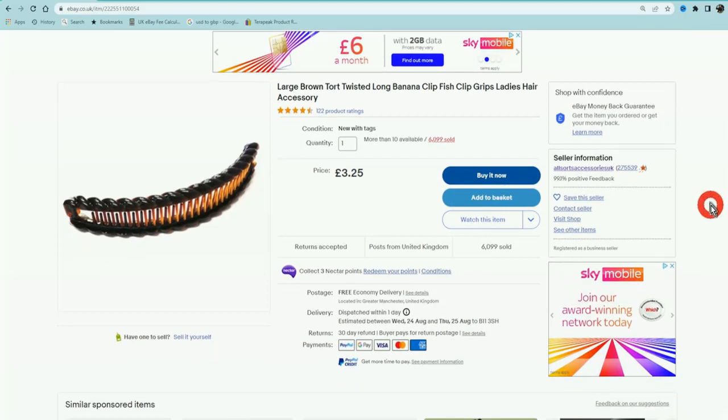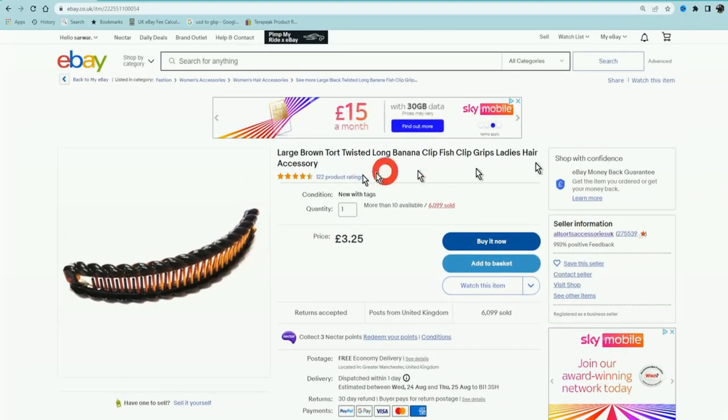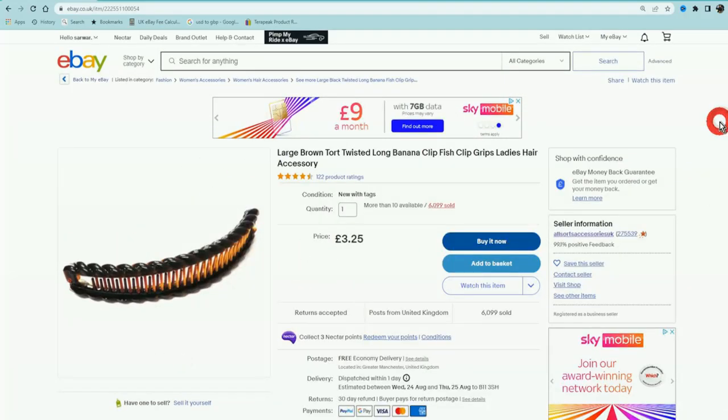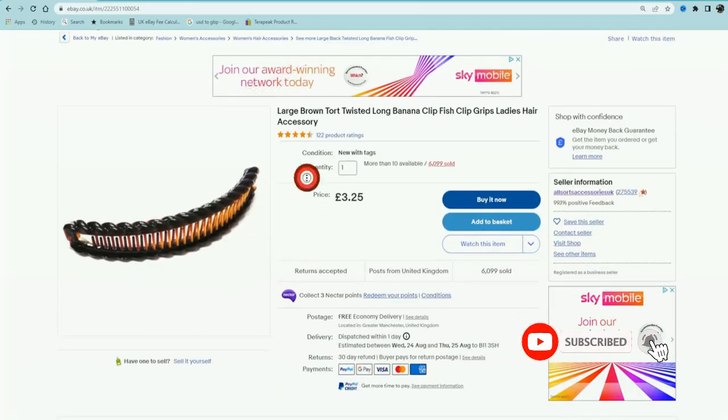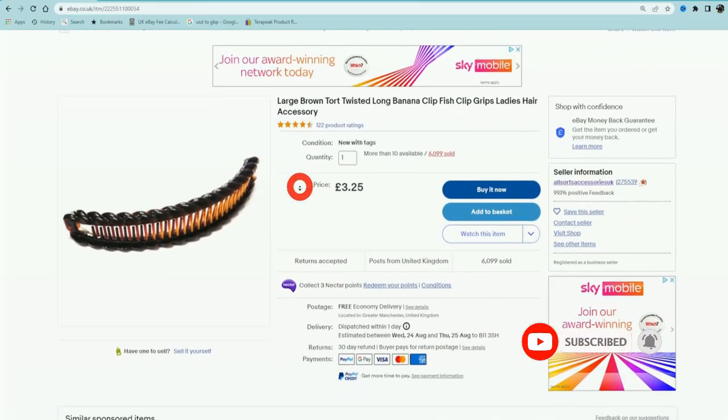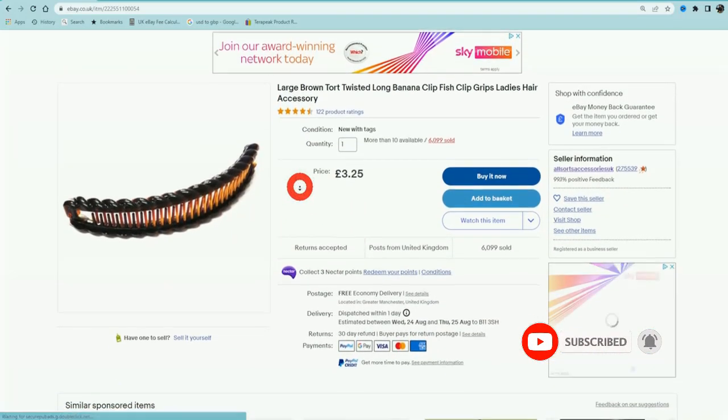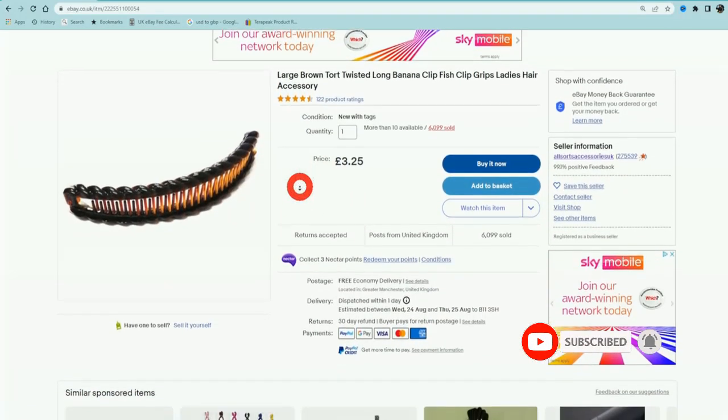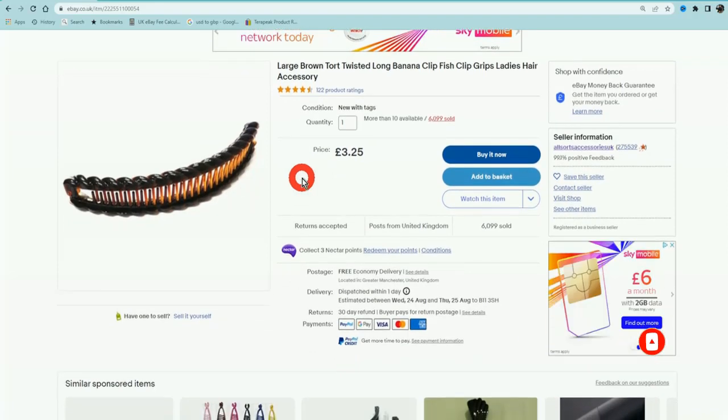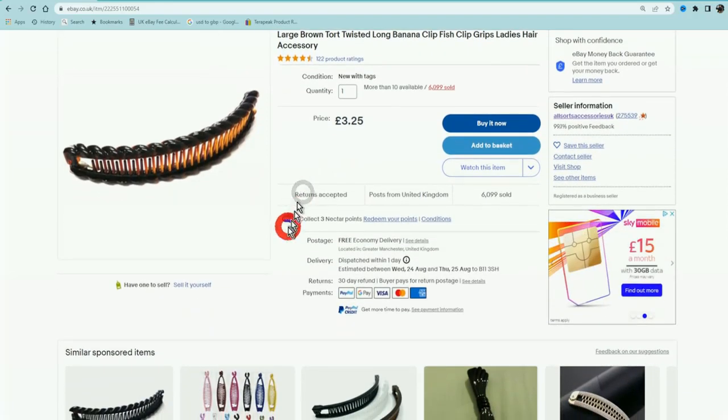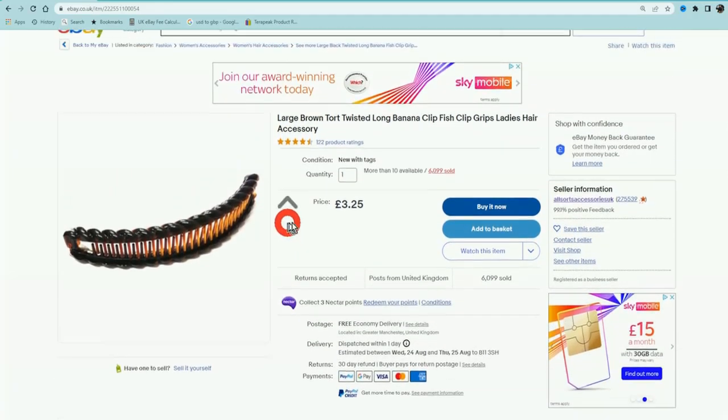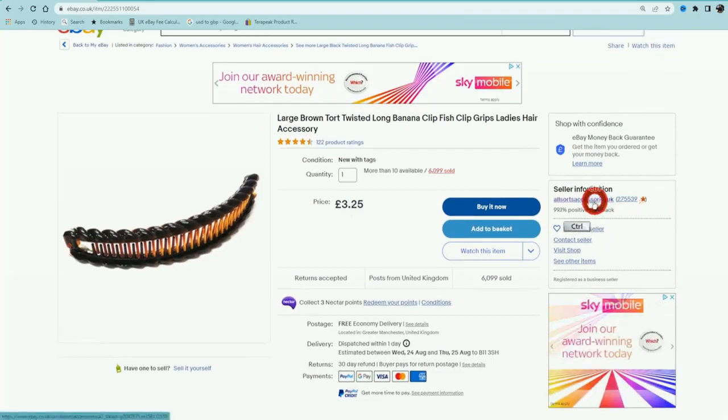Let me show you how to do even more advanced product research. Now we looked at this product as an example, we've done all the product research, we found the supplier on Alibaba, we know it's profitable. So when you find one profitable item, it will lead you down a rabbit hole where you're going to find multiple winning products.